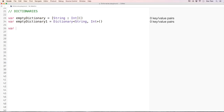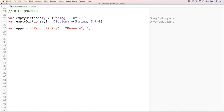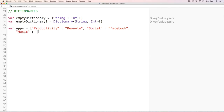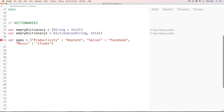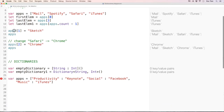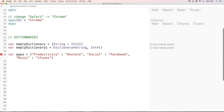Now let's say I want to have the dictionary from the slides: 'var apps = ["productivity": "Keynote", "social": "Facebook", "music": "iTunes"]'. We got an error because we already have a variable named 'apps', so let's rename this one to 'appStore'.